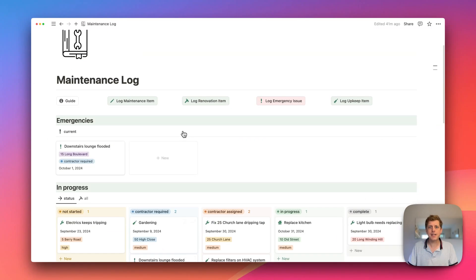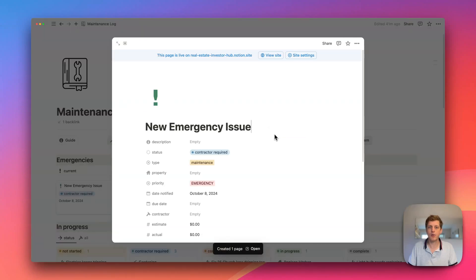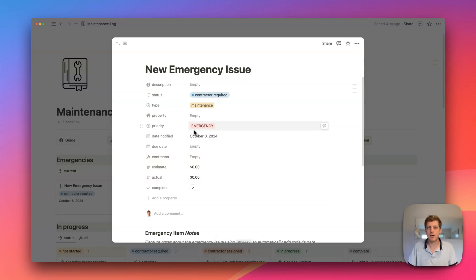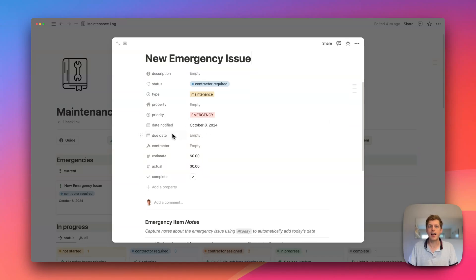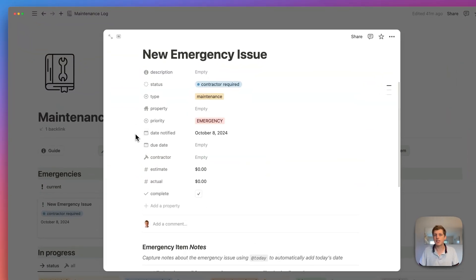So that's a basic summary. These buttons at the top, so let me just show you. Let's say we had an emergency issue come on. Just go and click on the button. Straight away, it says that a contractor is required. We can see that it's maintenance. It's an emergency. The date notified was today. So that's also inputted automatically.